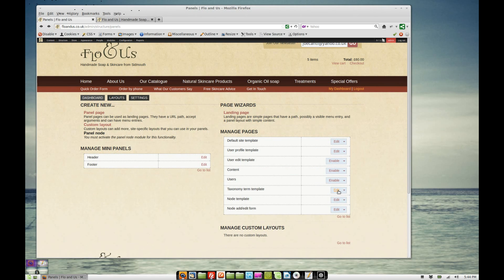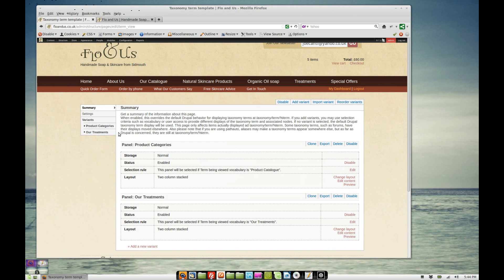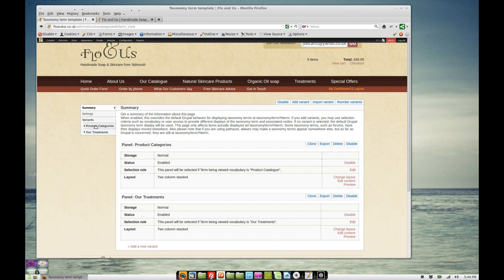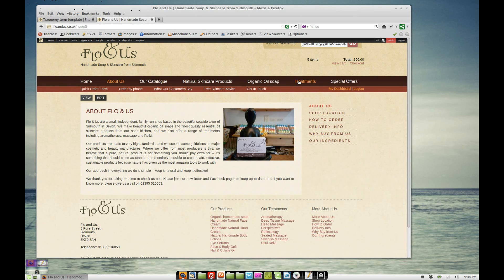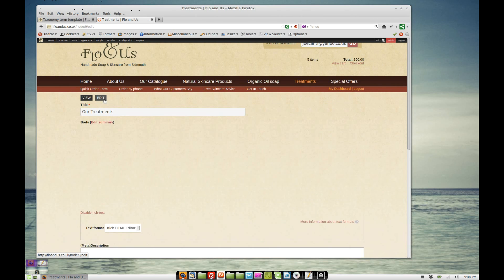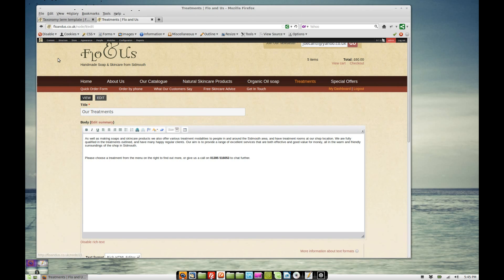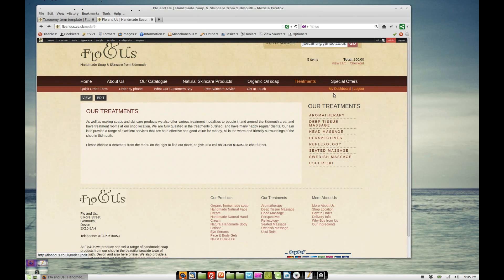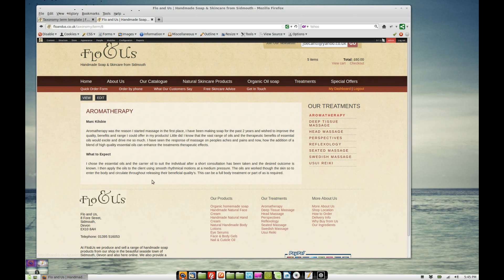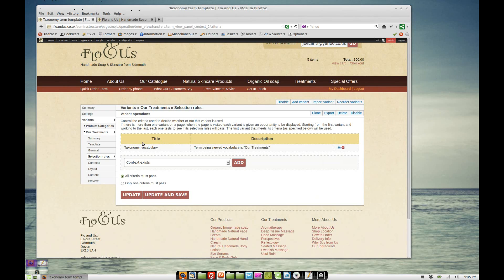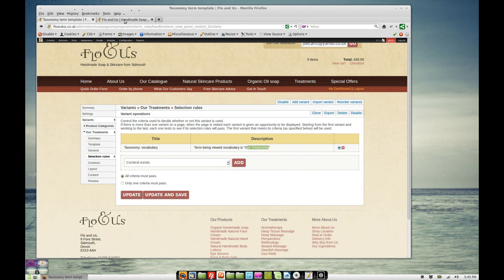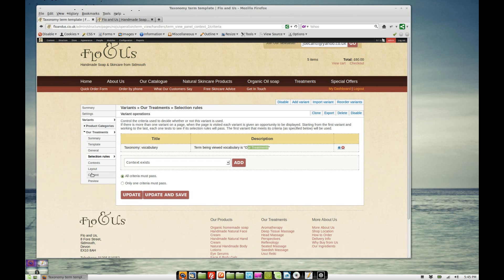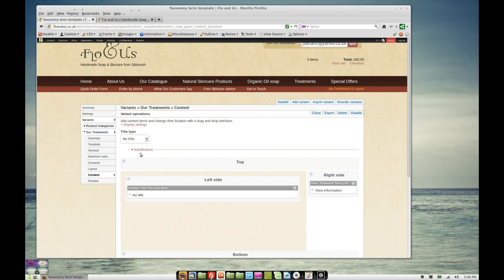We can theme each of those pages using the taxonomy term themer and panels. And I've only added two here. I've got the product catalogue and our treatments. So if we go to the our treatments page, this is actually a node. But it's got these taxonomy terms attached to it. So if I click on one of these, this is now a taxonomy page. And this is themed using this, our treatments. So I've just created a variant. Once again, I've added a selection rule. This time it's going to be a taxonomy selection rule. So the term being viewed is of the vocabulary, our treatments.